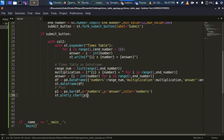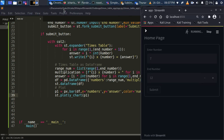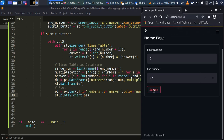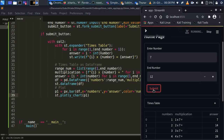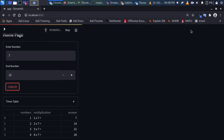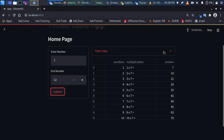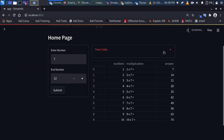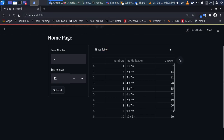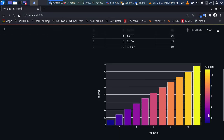Saving and going back to the app — typing in seven and submitting, we now have our complete times table with all numbers computed, plus a nice Plotly bar chart below it. Very simple and clean.